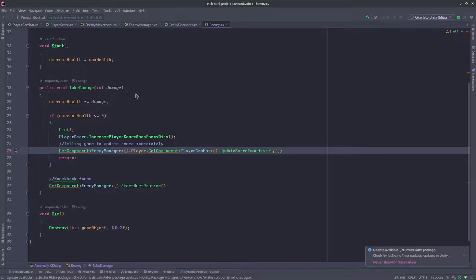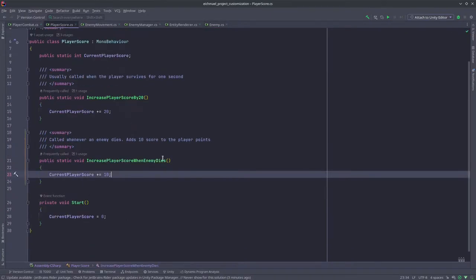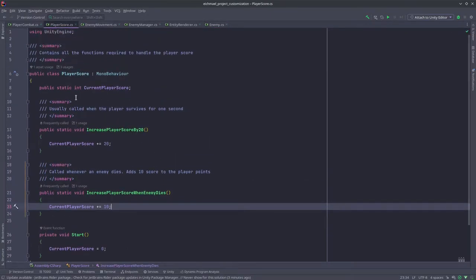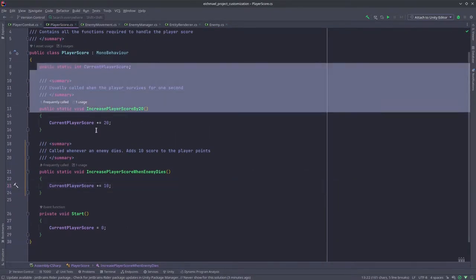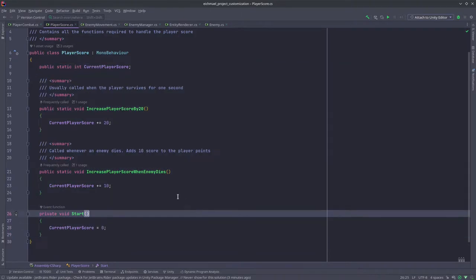You'll find the code for this over here inside of player score, so this is handling the player score that you saw on the top right.